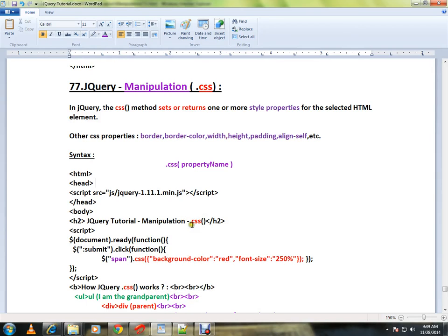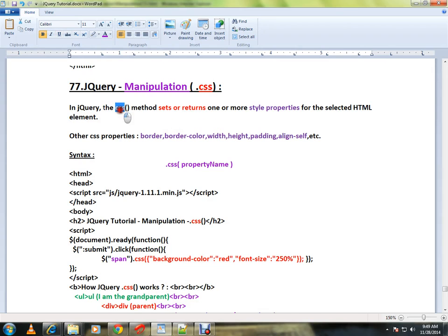Hi friends, this video is from interviewdot.com. In this video, I'm going to talk about how to use the CSS method in jQuery. In jQuery, the CSS method can be used to set one or more style properties for the selected HTML element.